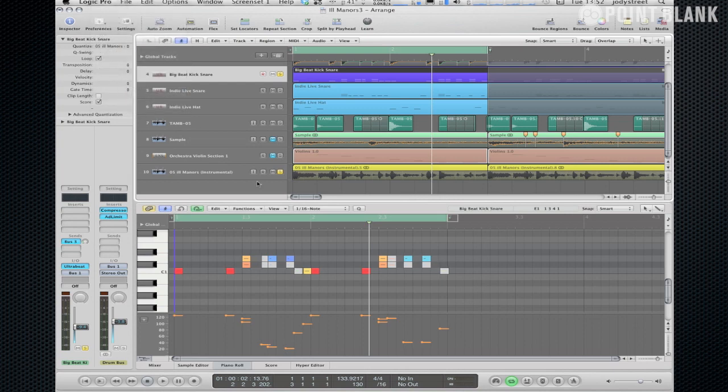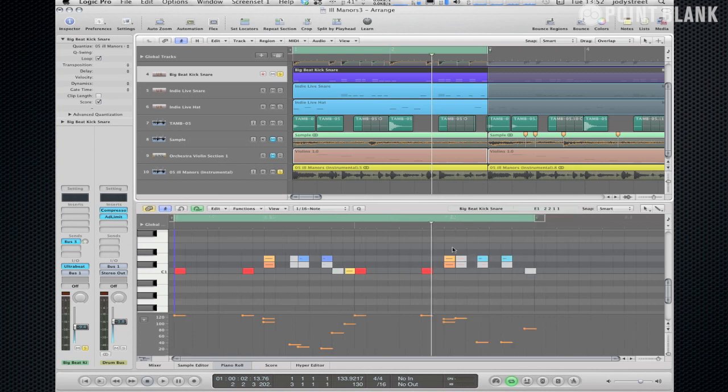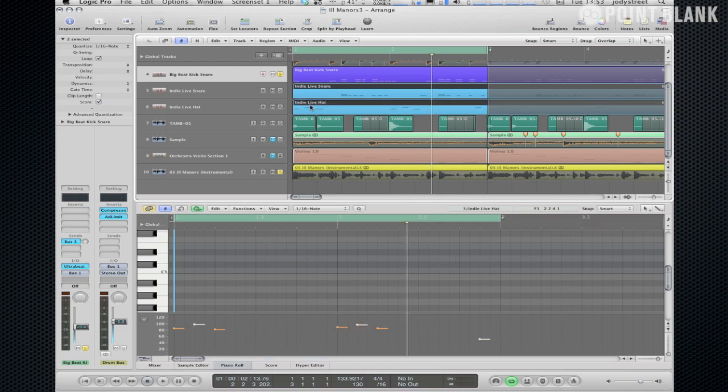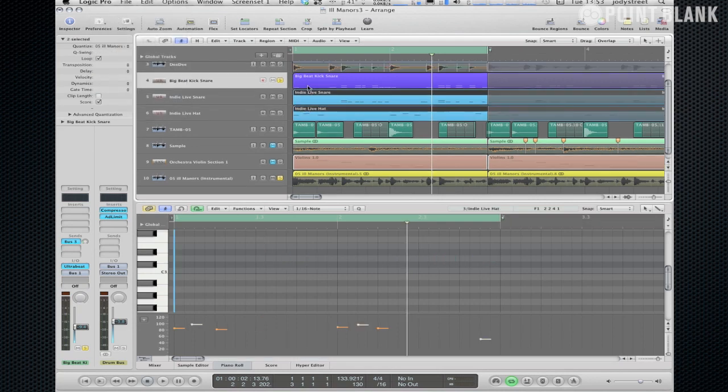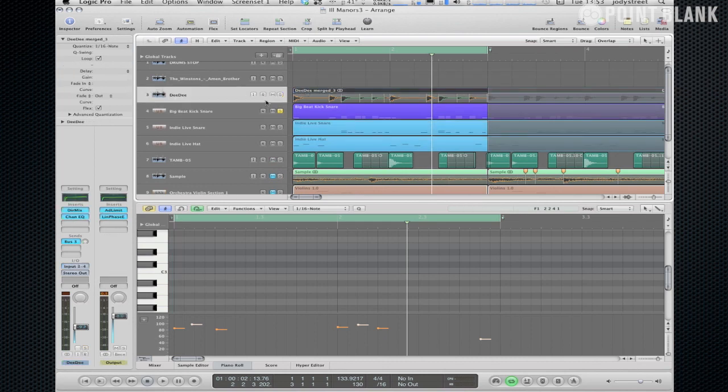Okay so there you see all the notes have shifted and you can see some of them are happening a little bit earlier some of them are happening a little bit later. It's very subtle with this break in fact and it's not too swung so you're not going to hear the difference too much and I'm going to apply that to all my other notes that I've layered up and also to this drum break which is actually an audio file.